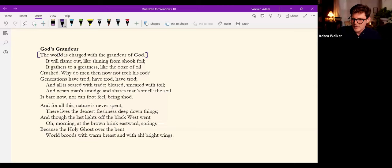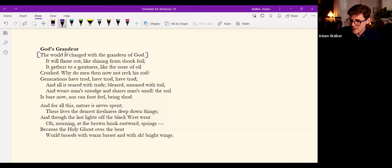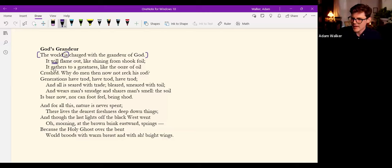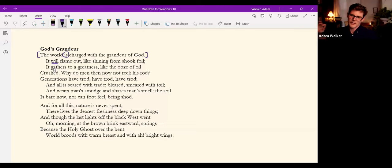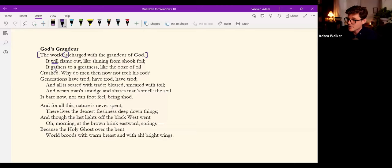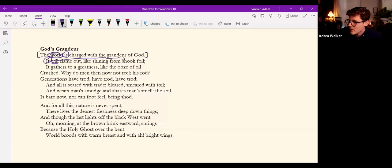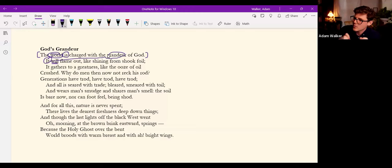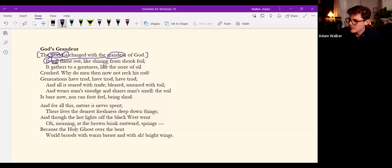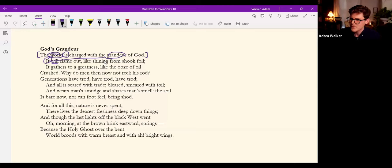From what, from the present is here. We move to the future in the second line, perhaps to the eschaton, when he writes it will flame out. I think the world will flame out or the grandeur itself perhaps will flame out of the world like shining from shook foil.